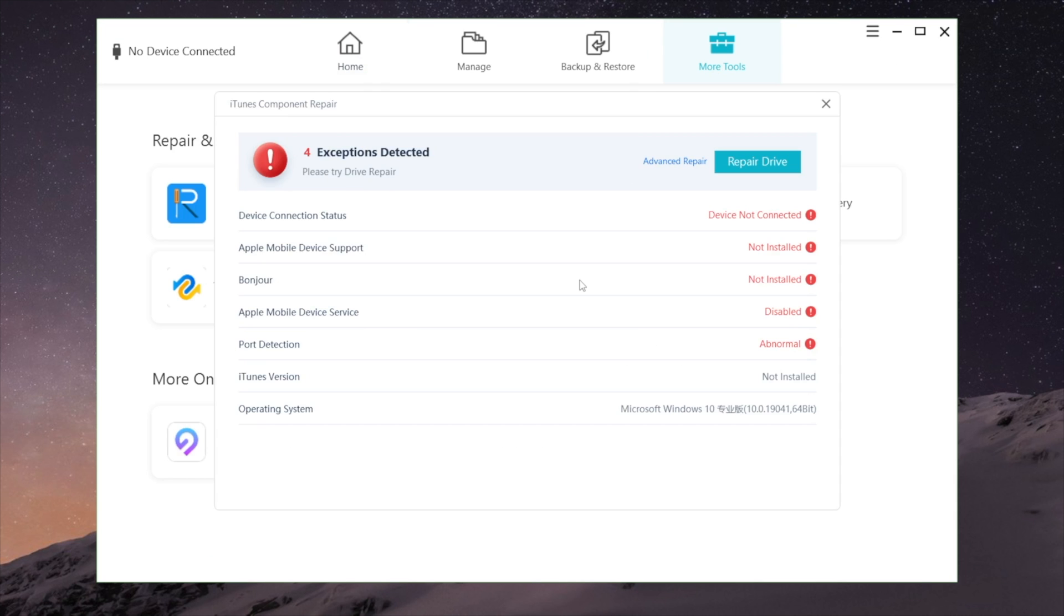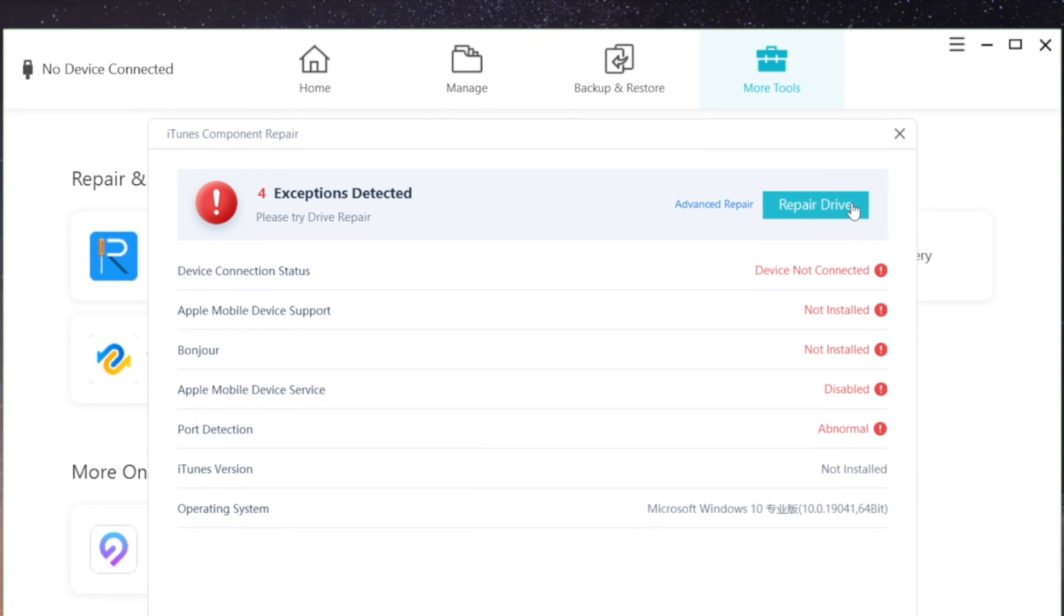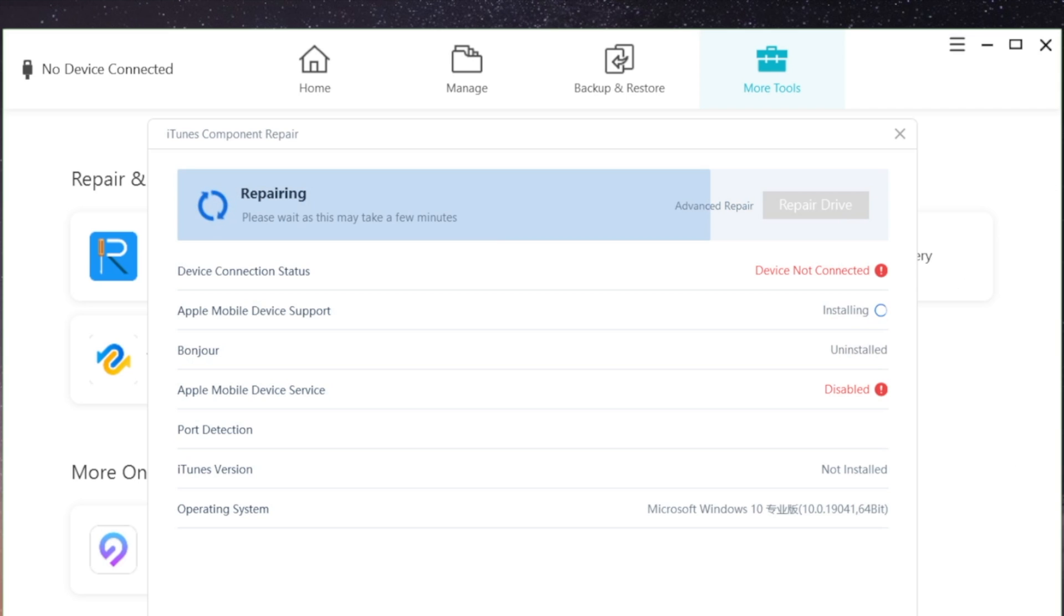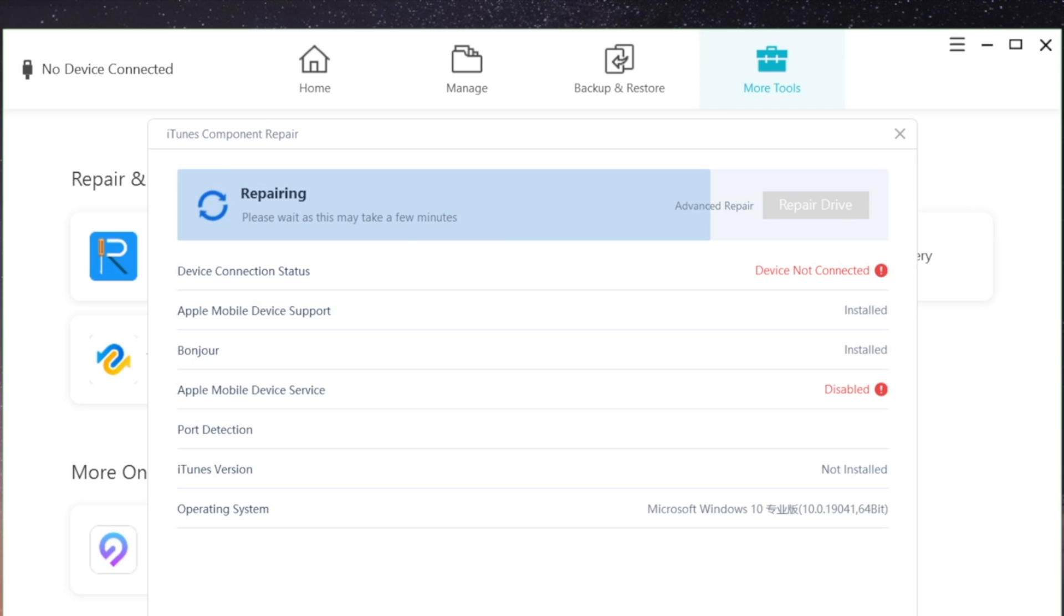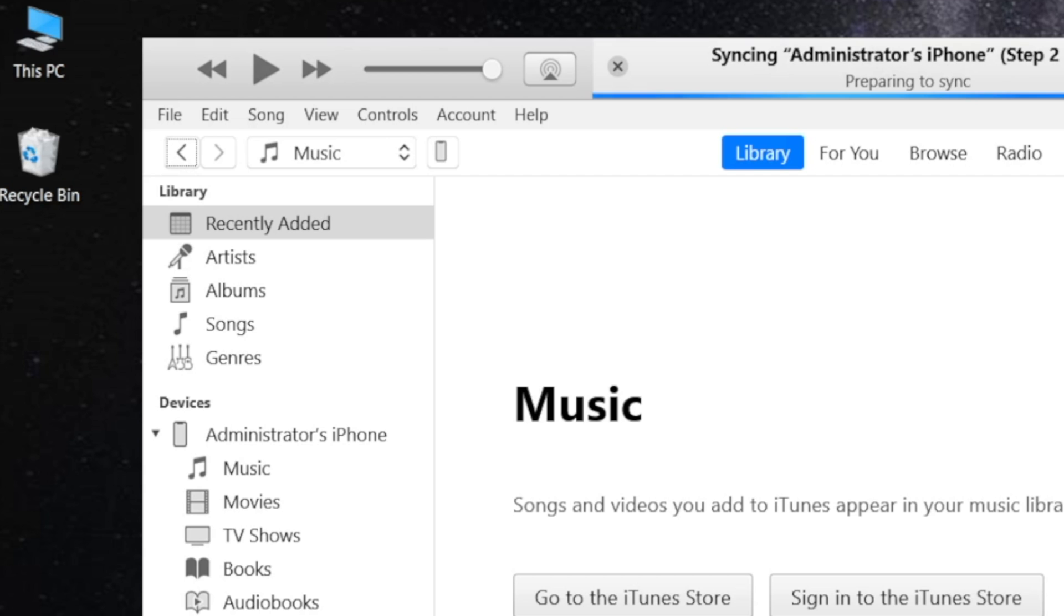It'll detect all the missing drivers. Go ahead and hit repair driver to proceed. Well done. Now your iTunes driver is back to normal. Let's open iTunes to test. And boom! It worked!